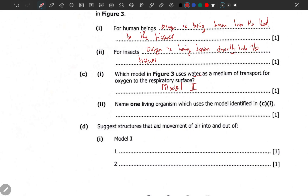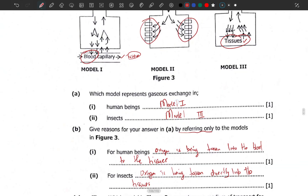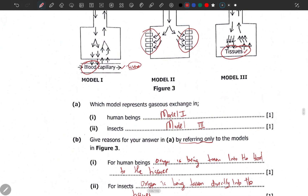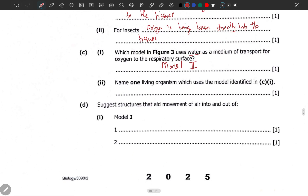Name one living organism which uses the model identified in c1. As I've said, these look like gills or gill filaments, so I'll go for fish.